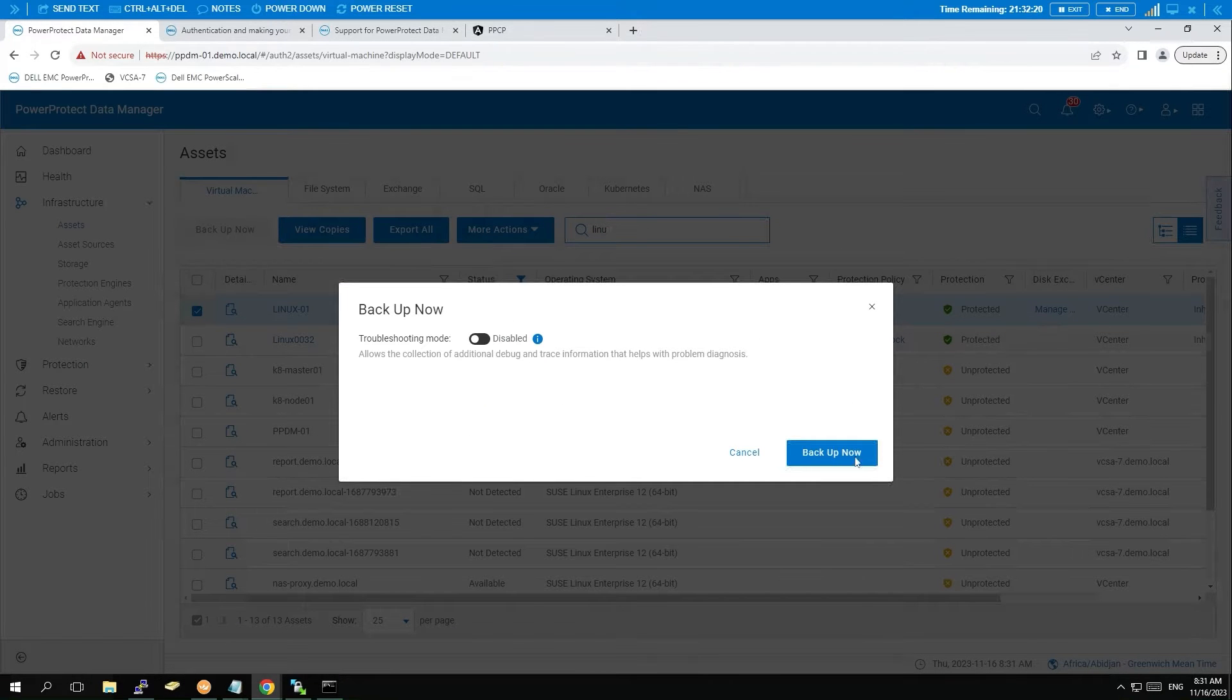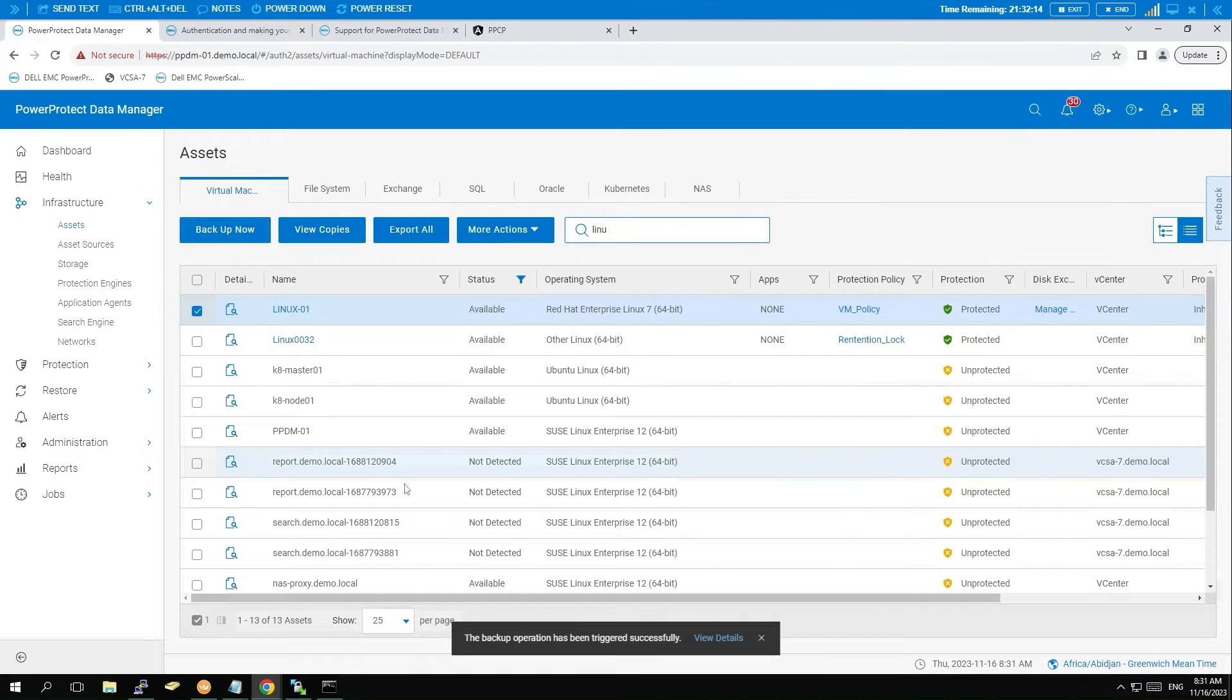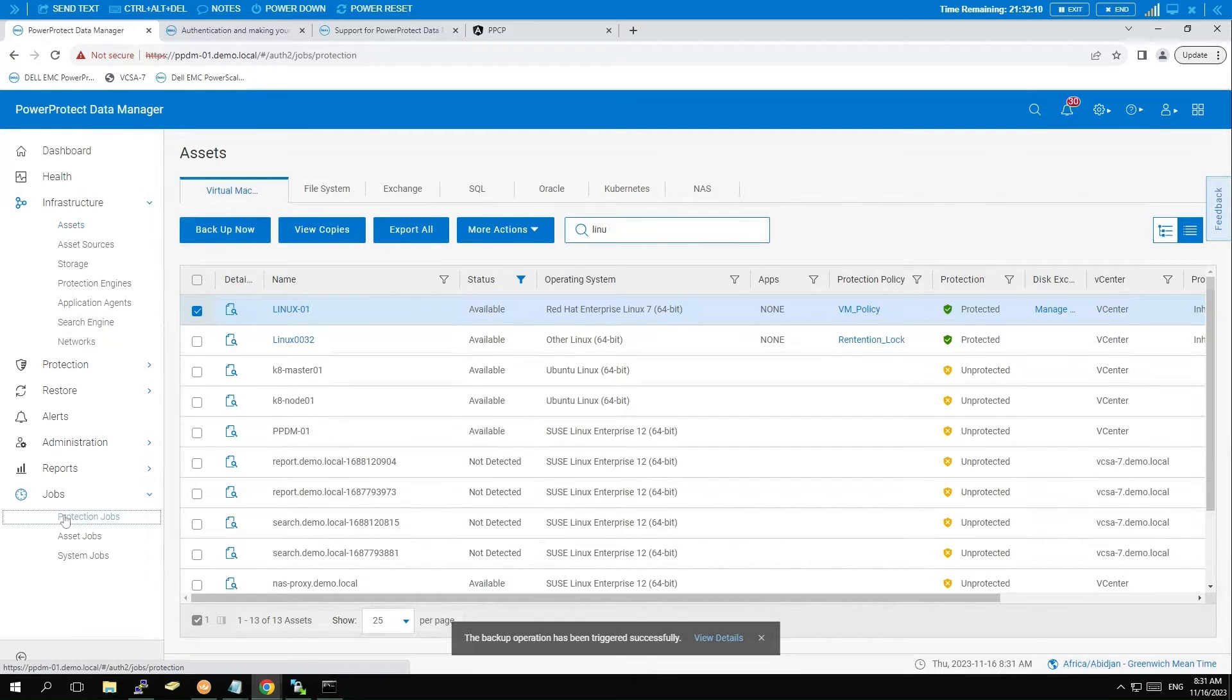Finally, keep an eye on the job status to track the progress. Navigate to Jobs and select Protection Jobs.